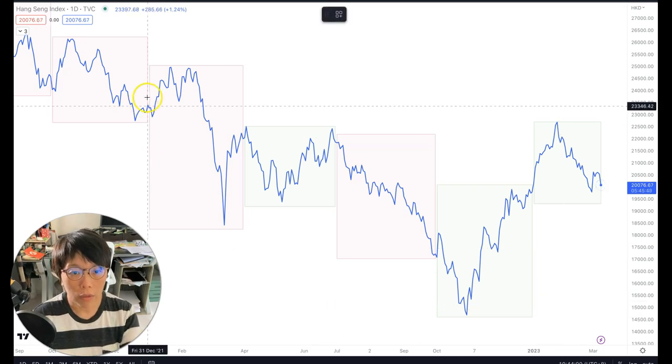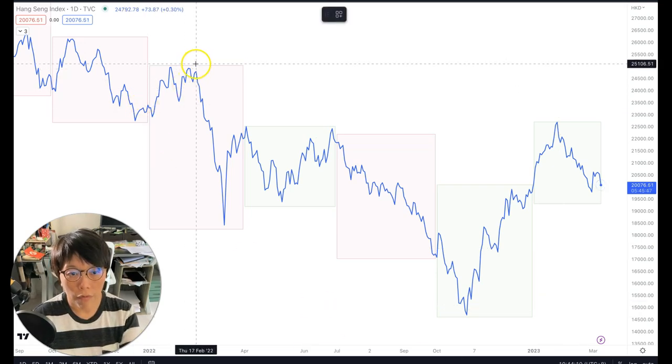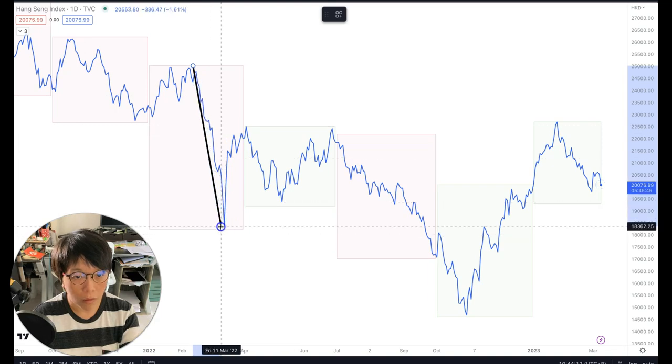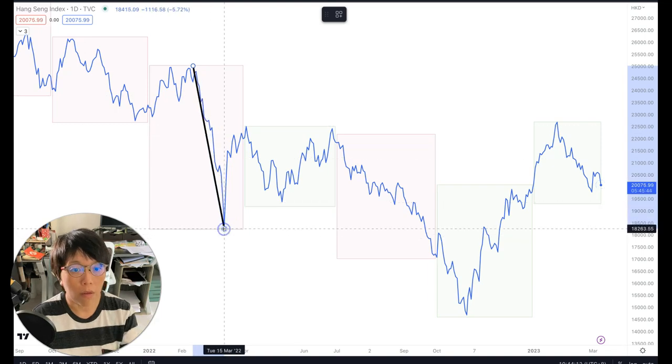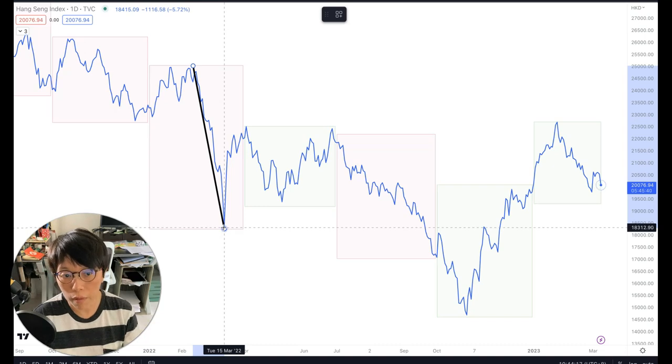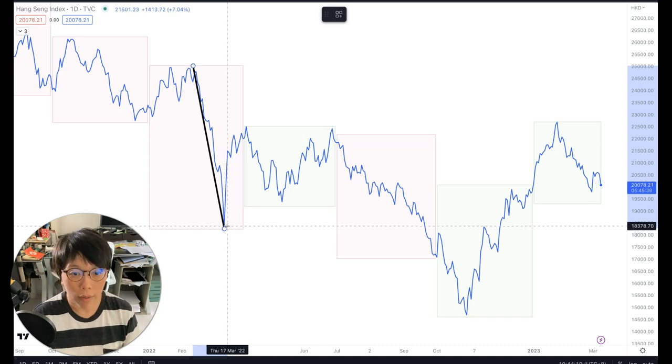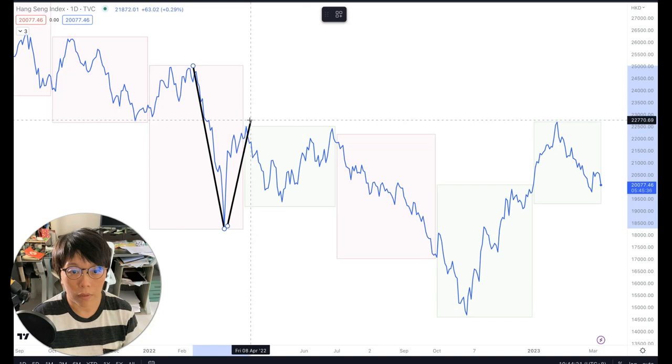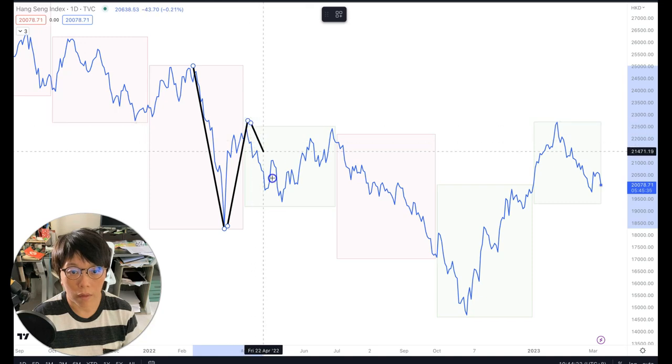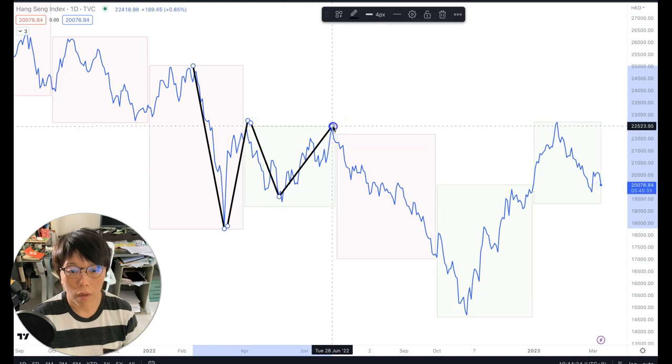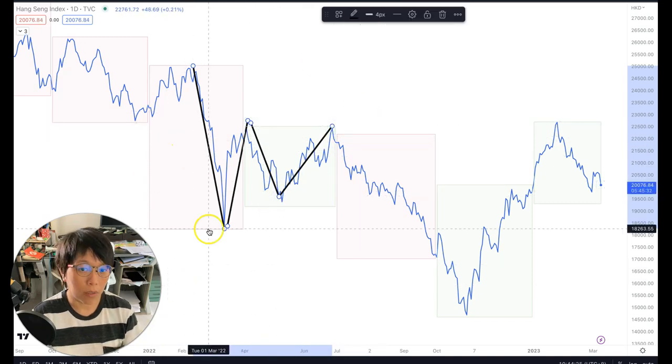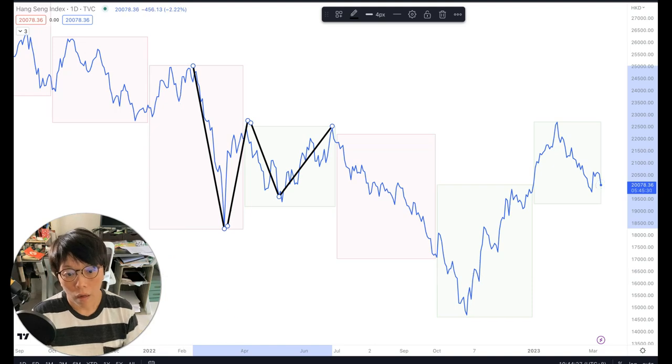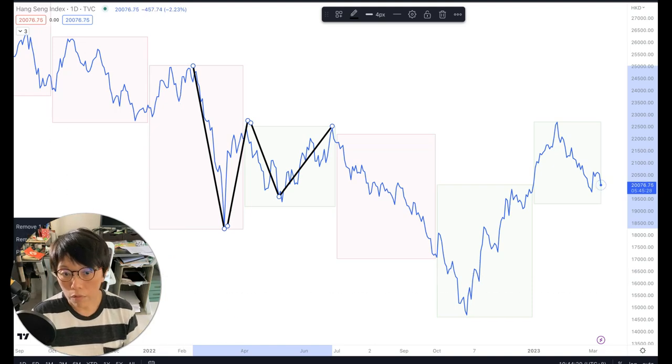As I mentioned, when you have a downward movement, if your impulse wave, the dominant movement, is down, then your corrective wave would be up, like this. So that's how a corrective wave will look like.